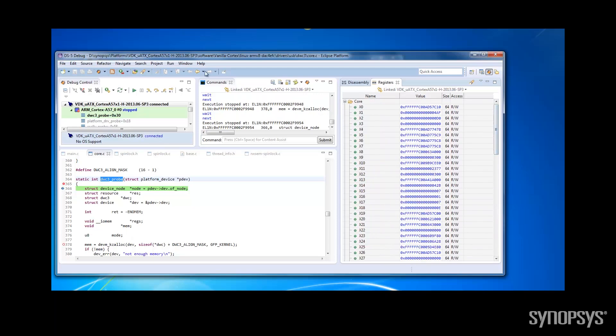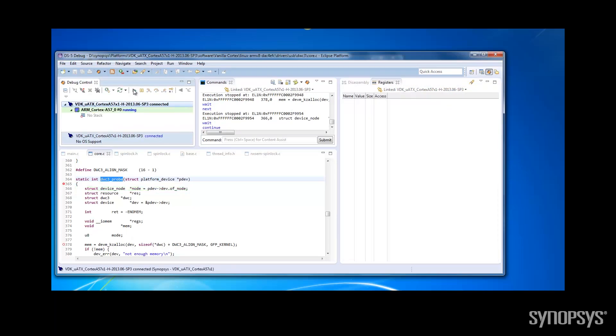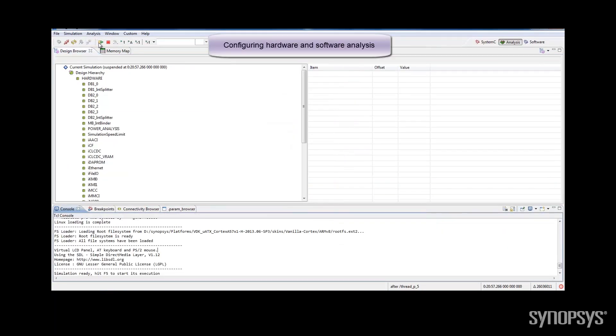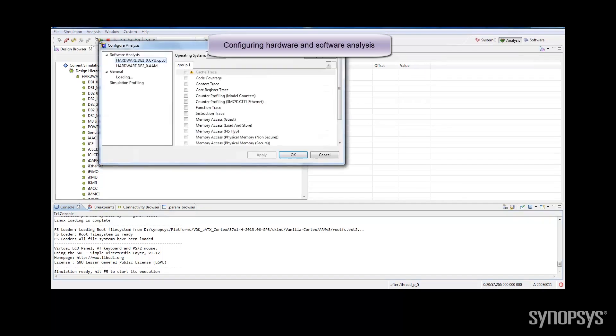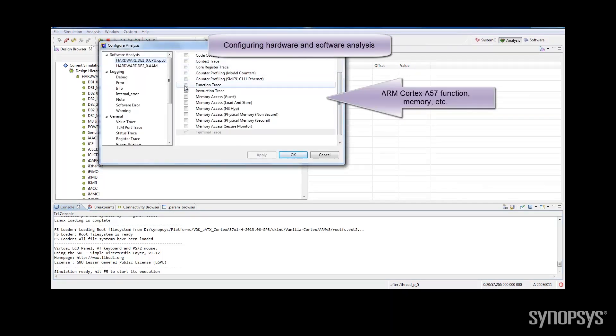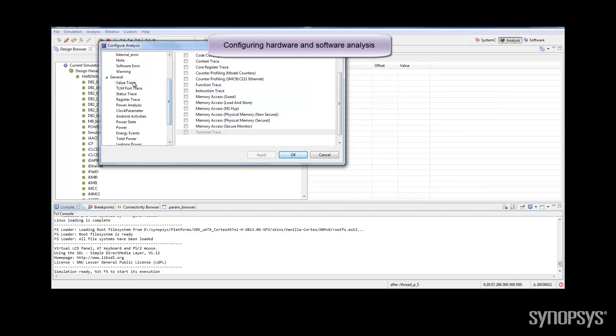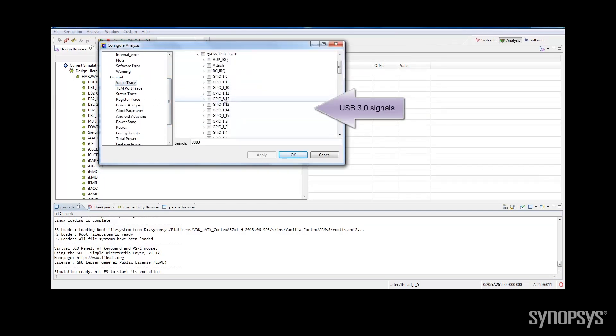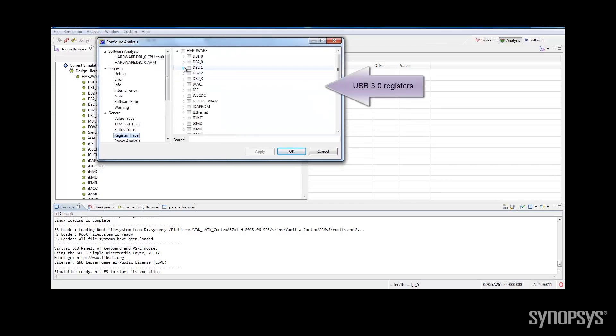The USB VDK also stops at the hardware register breakpoints we had set earlier. For debugging complex software issues, the IPvDK allows us to look at all relevant software stack and target hardware details. We can look at processor-related information and USB-related information, such as signals and registers.